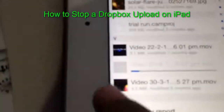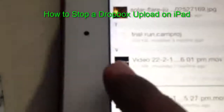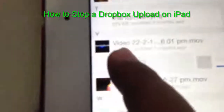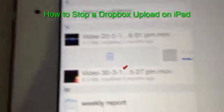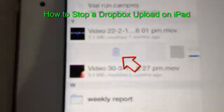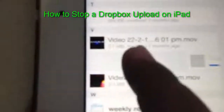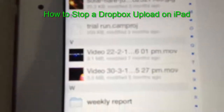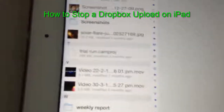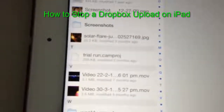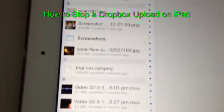To stop this, just slide to the right. Once you slide to the right, you'll see a trash bin. Click that trash bin and there it goes — it's gone. You've just cancelled or deleted an upload in Dropbox.